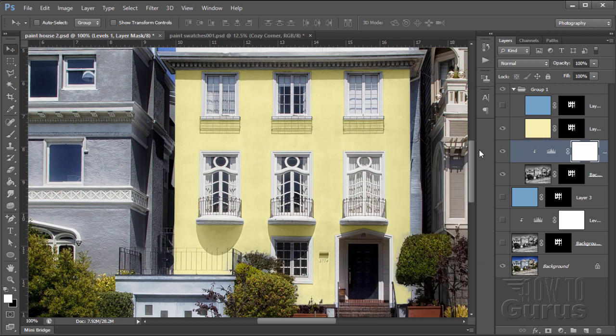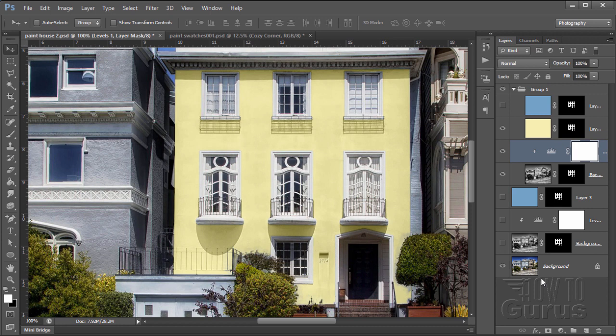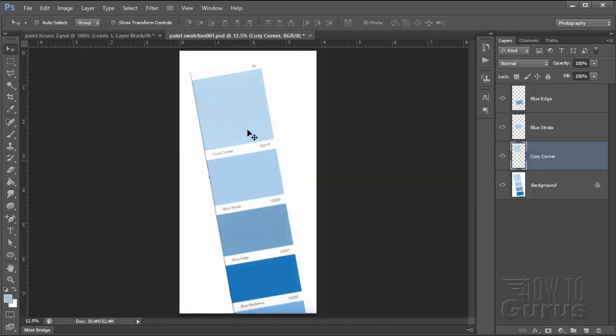There it is. That's painting a house inside of Photoshop and matching it to a color paint swatch.